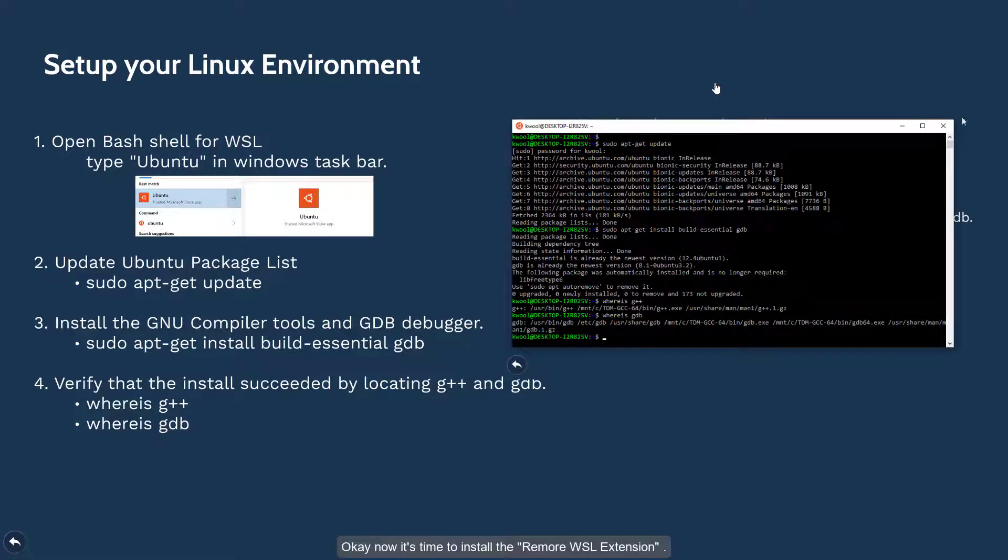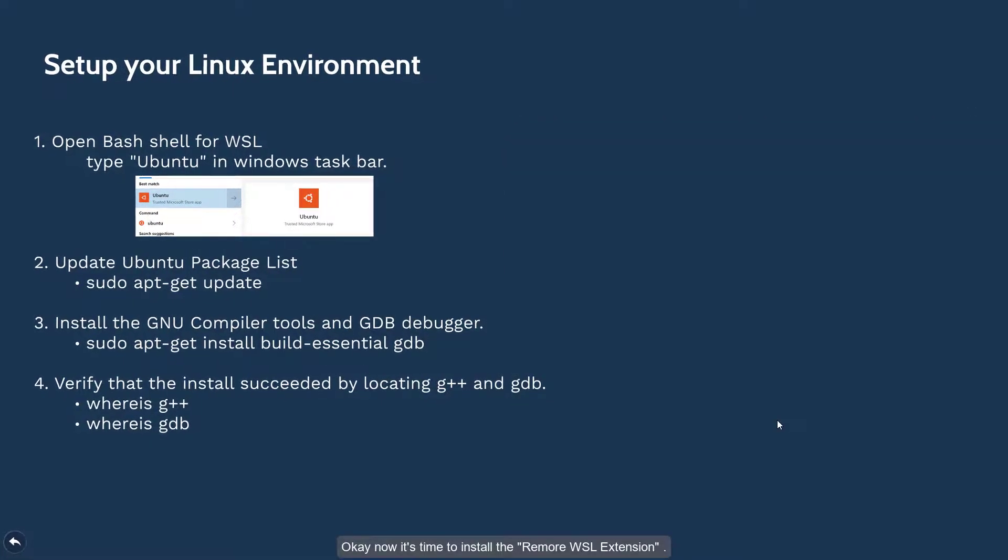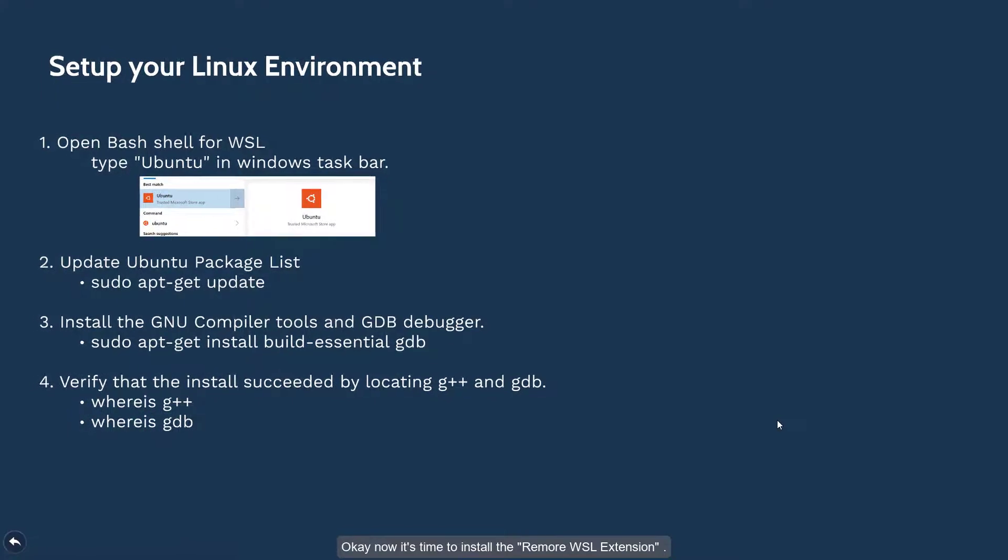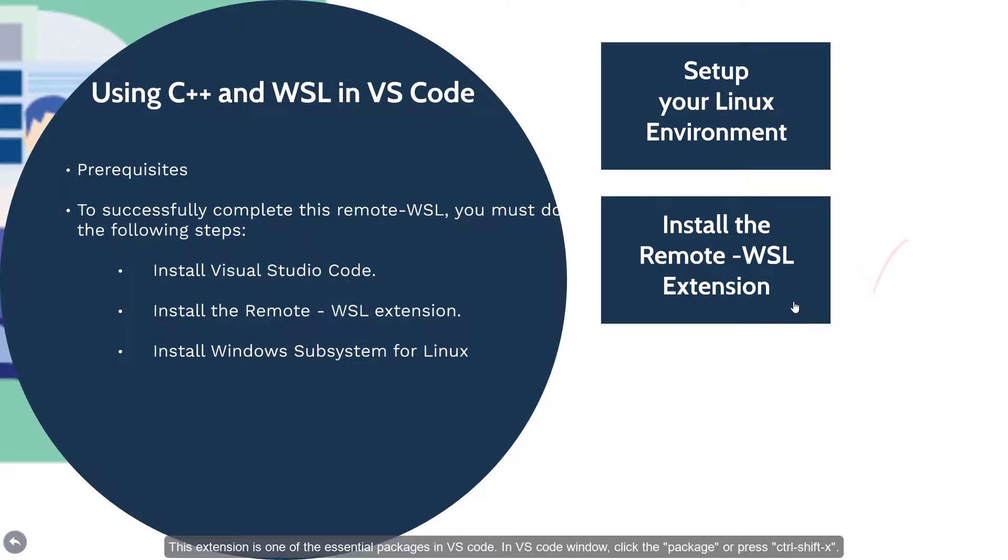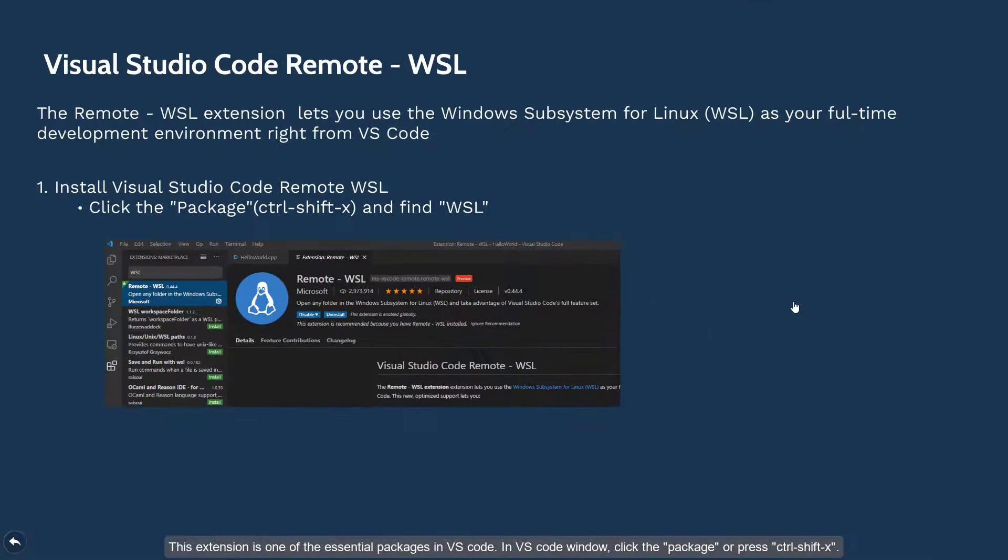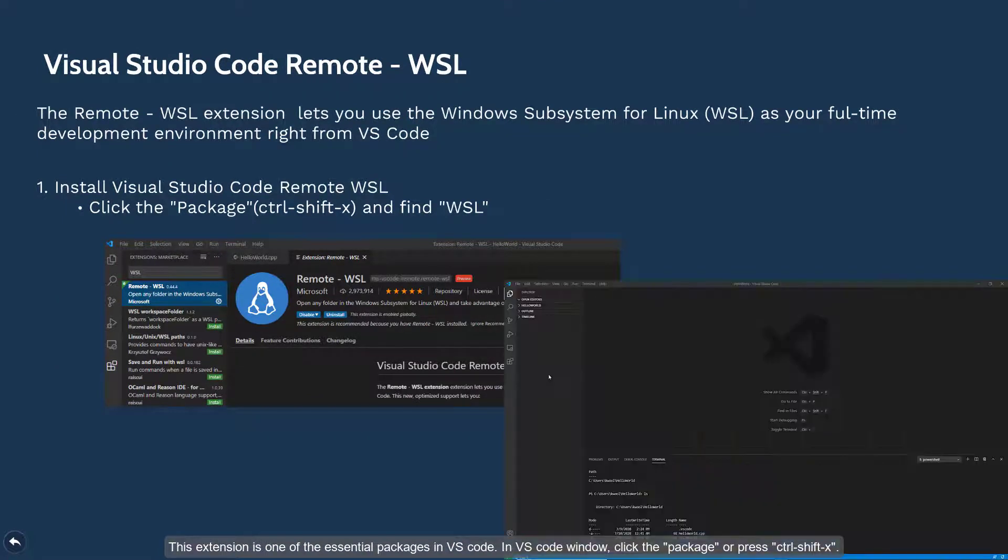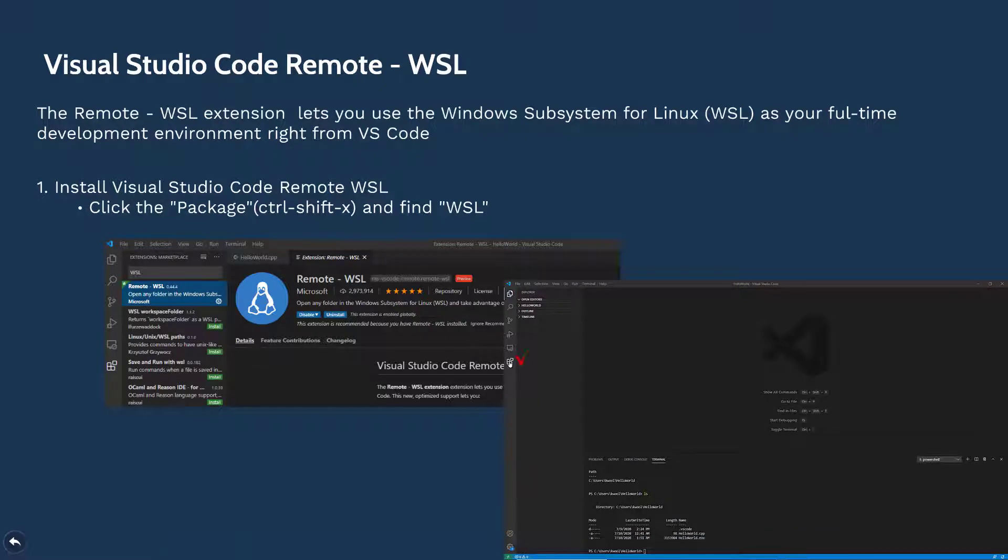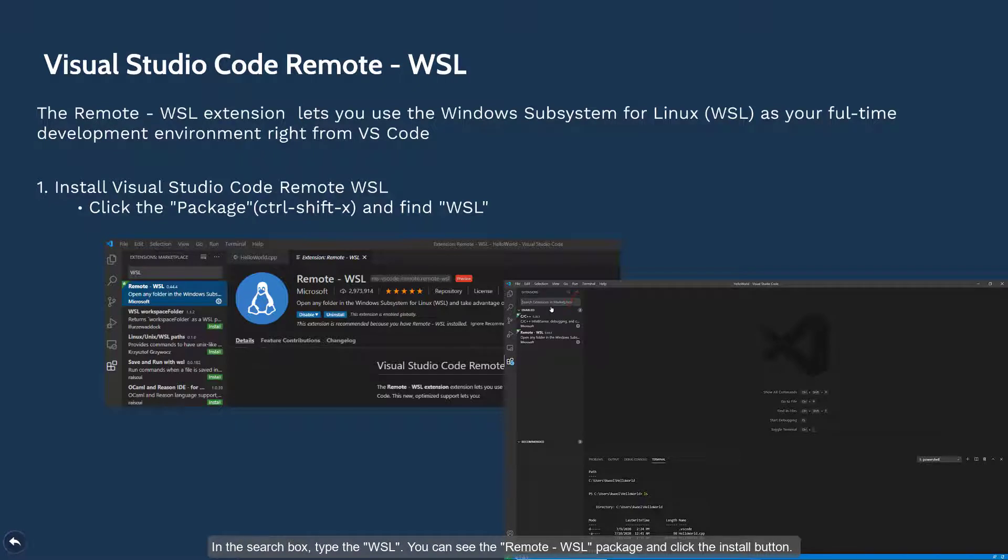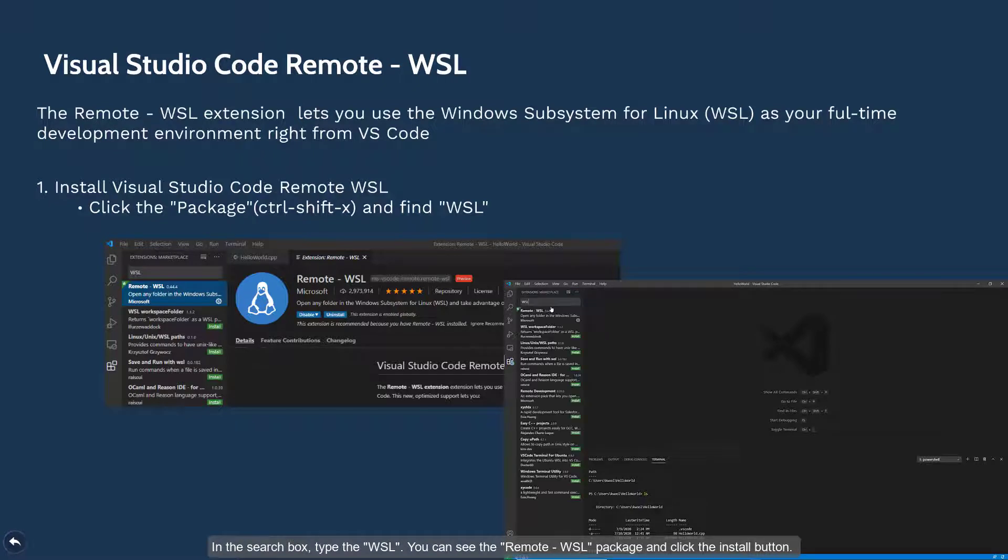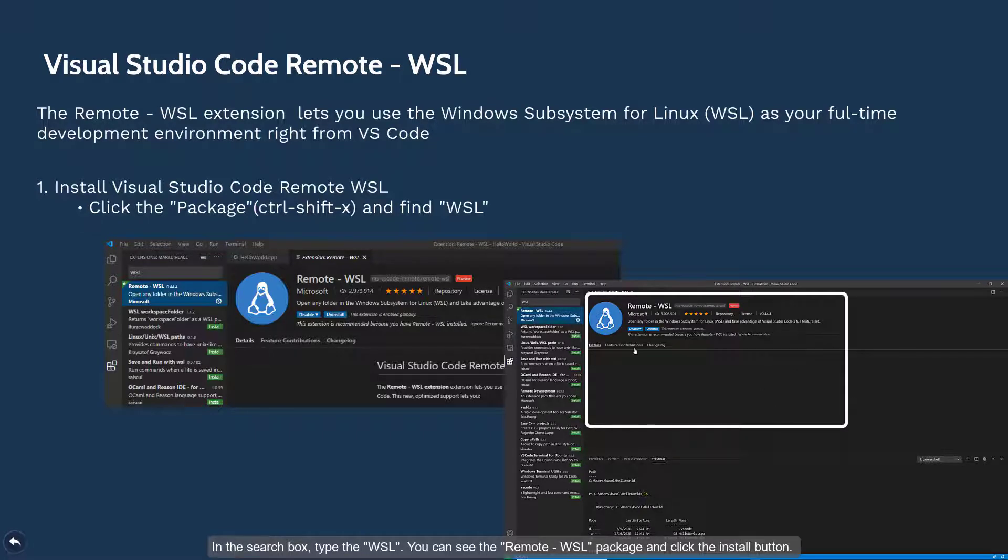Now it's time to install remote WSL extension. This extension is one of the essential packages in VS Code. In the VS Code window, click the package or press Ctrl+Shift+X. In the search box, type WSL. You can see the remote WSL package and click the install button.